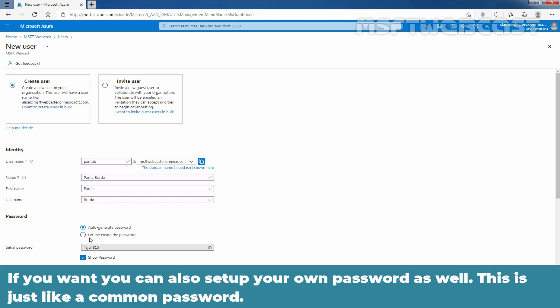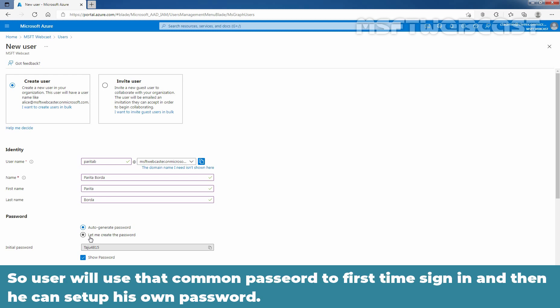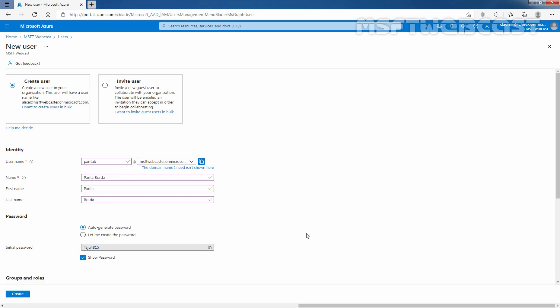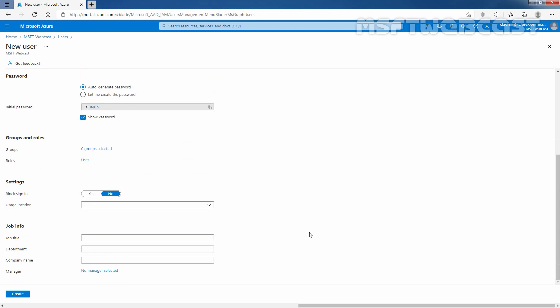If you want, you can also set up your own password as well. This is just like a common password. So, user will use that common password to first time sign in and then they can set up their own password.